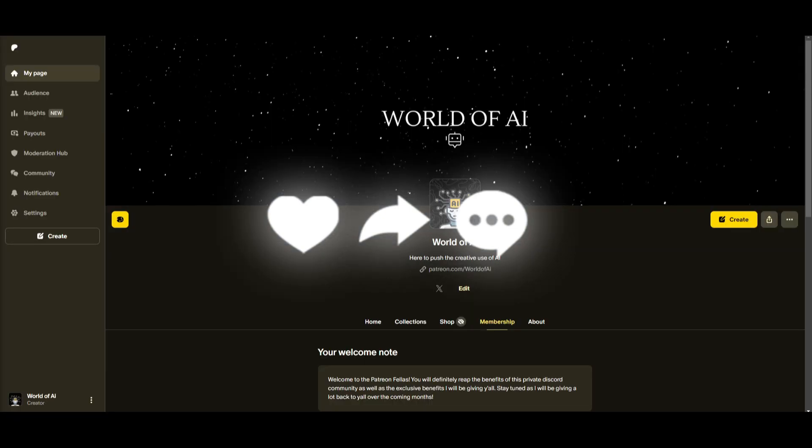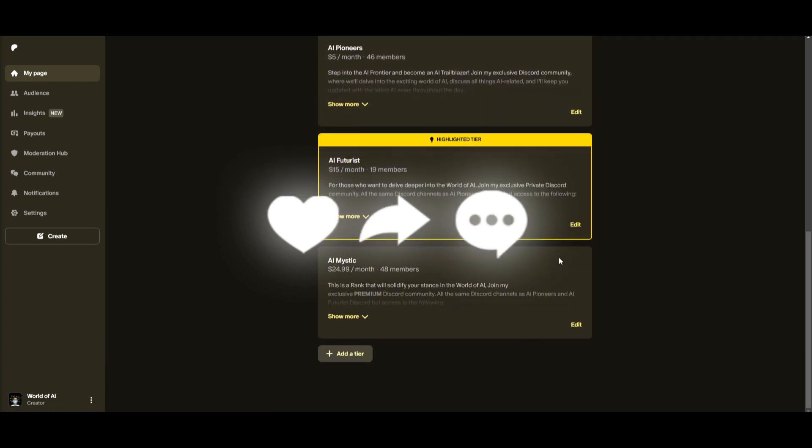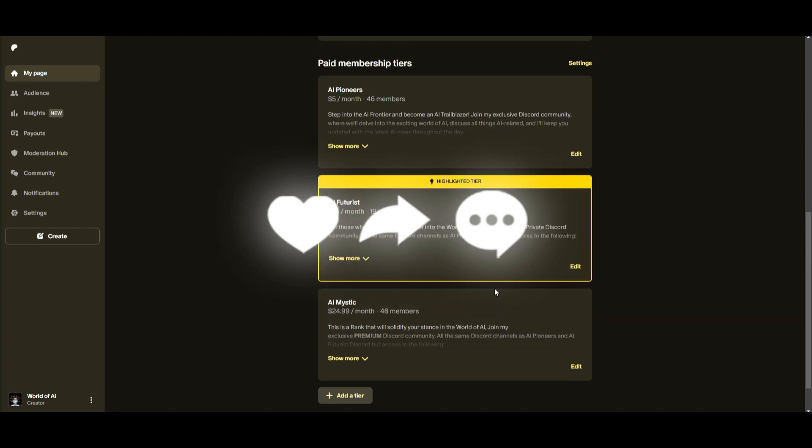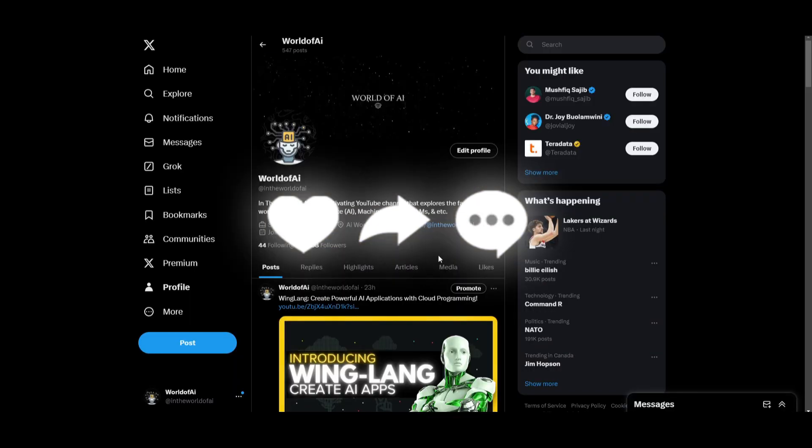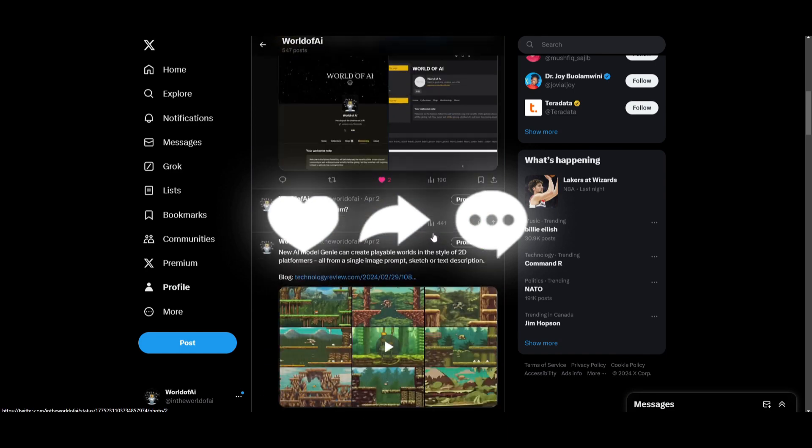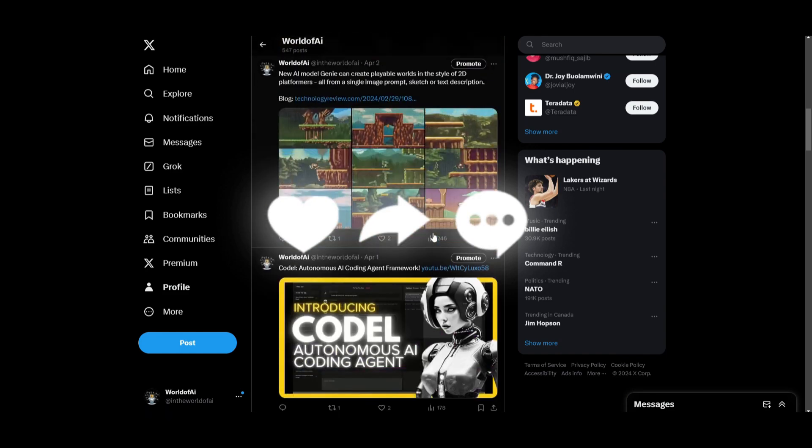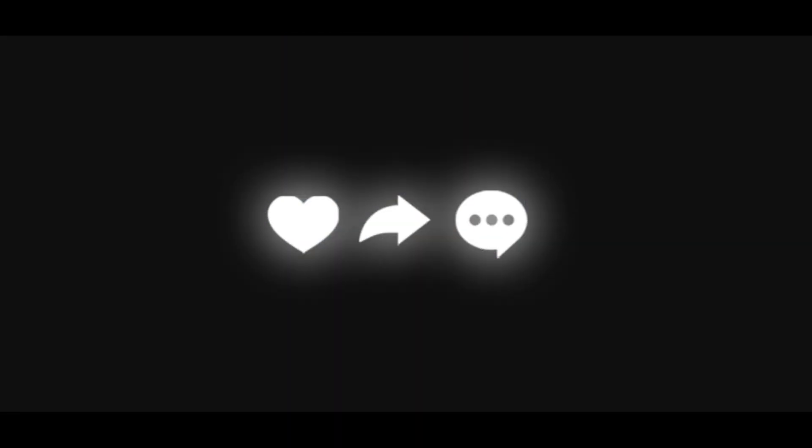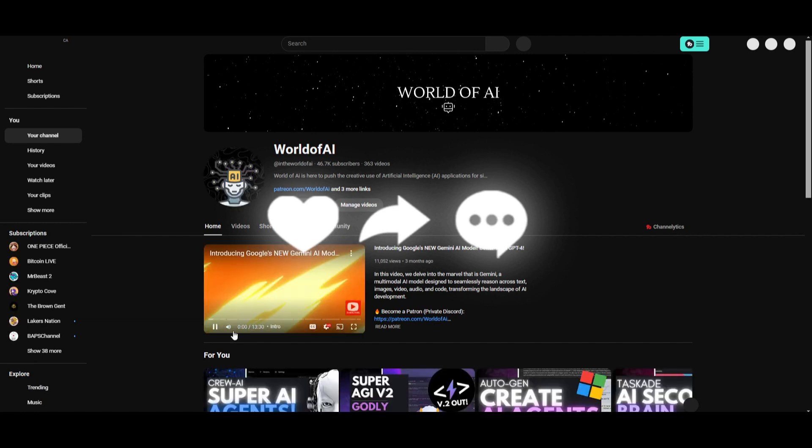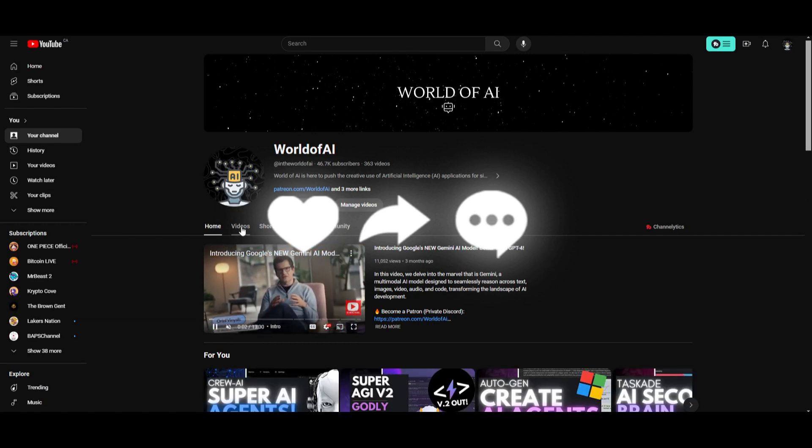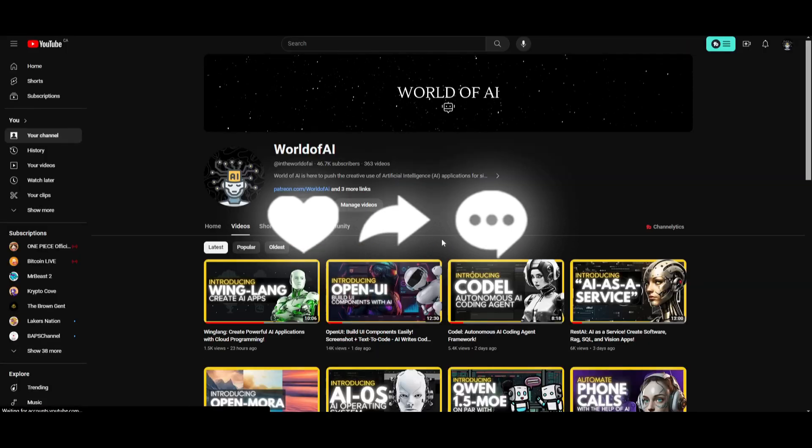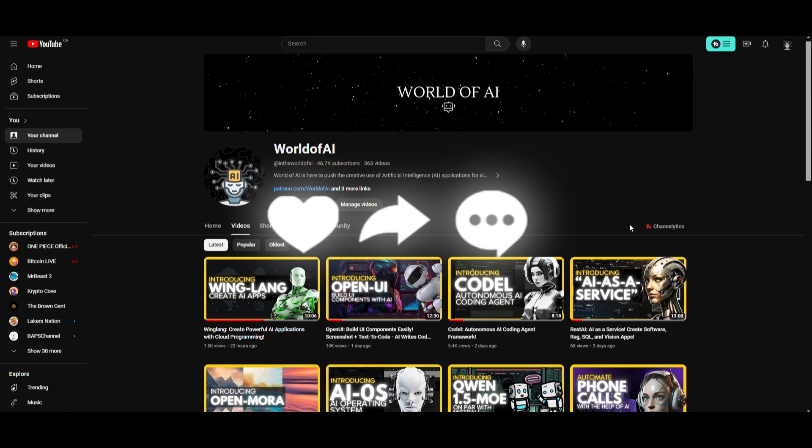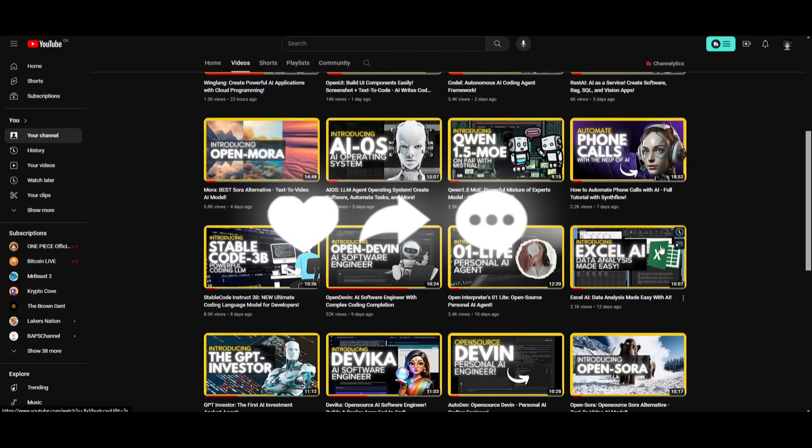If you haven't already, make sure you check out the Patreon page to access our private discord. This is a great way for you to access subscriptions completely for free. Make sure you follow us on Twitter if you haven't. This is a great way for you to stay up to date with the latest AI news. And lastly, make sure you guys subscribe, turn on the notification bell, like this video and check out our previous videos so you can stay up to date with the latest AI news.